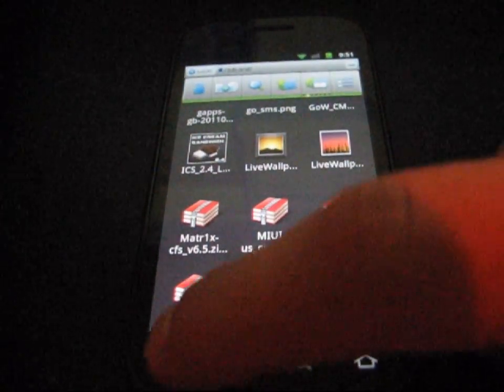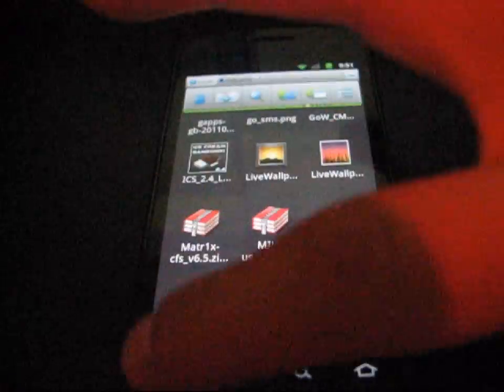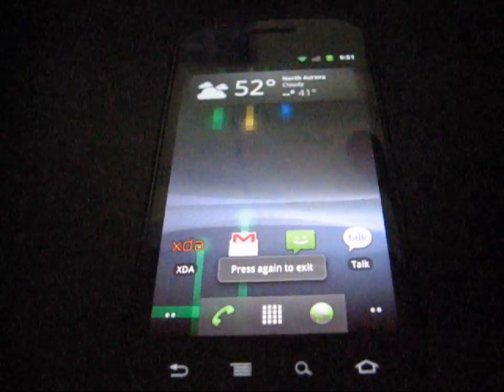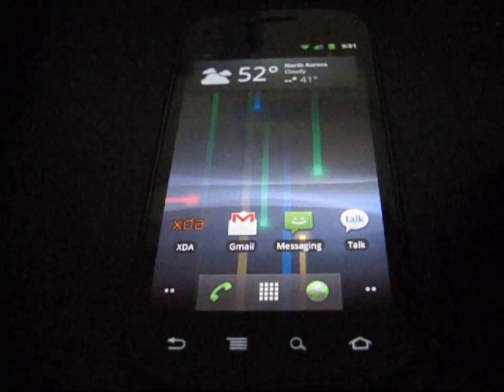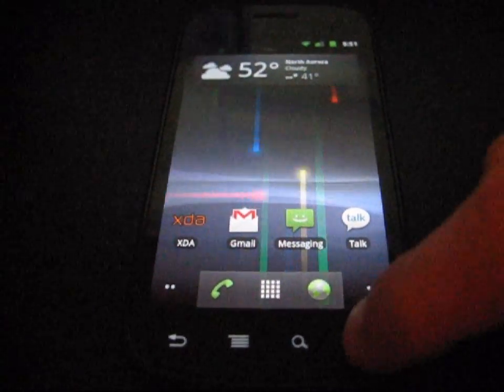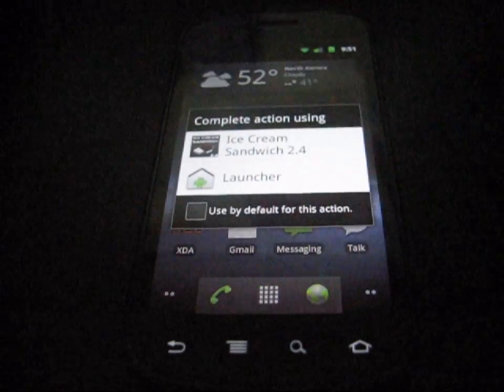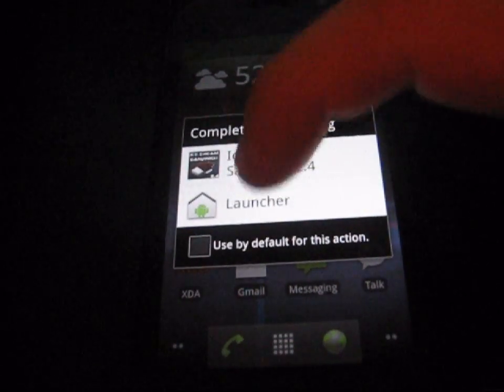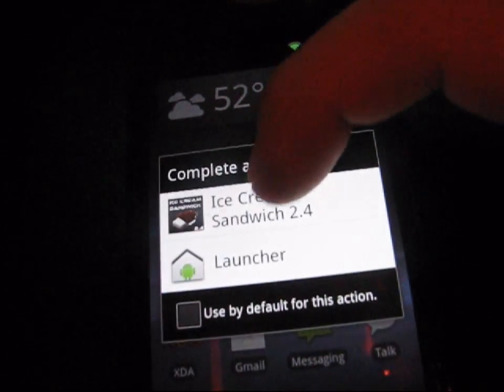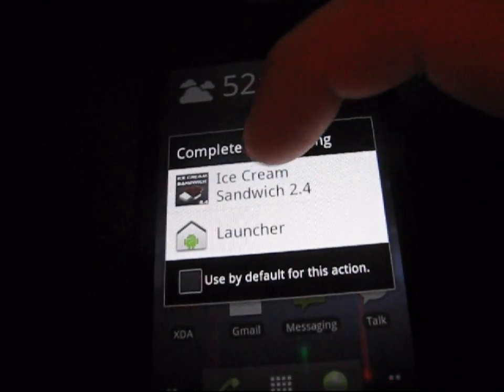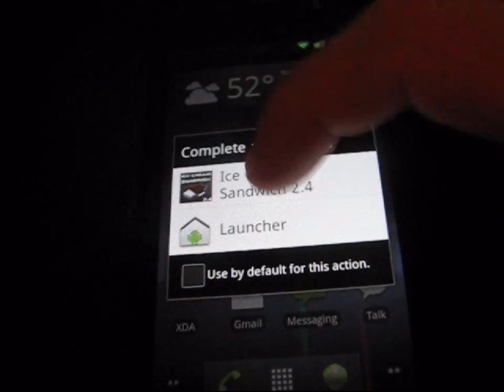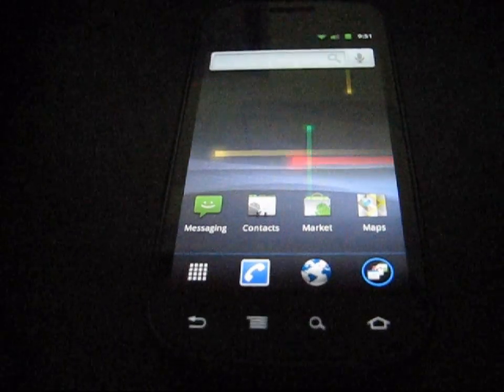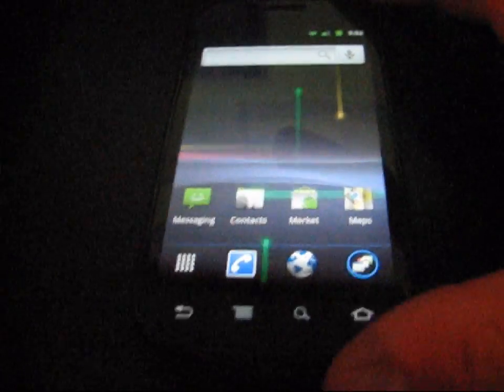Once that's done right there, you can just go ahead and hit back. As you can see, I still have the stock gingerbread launcher. I'm going to hit the home button. It's going to pop up a couple options, which is gingerbread launcher and ice cream sandwich 2.4 launcher. I'm going to click on it. And there you go.